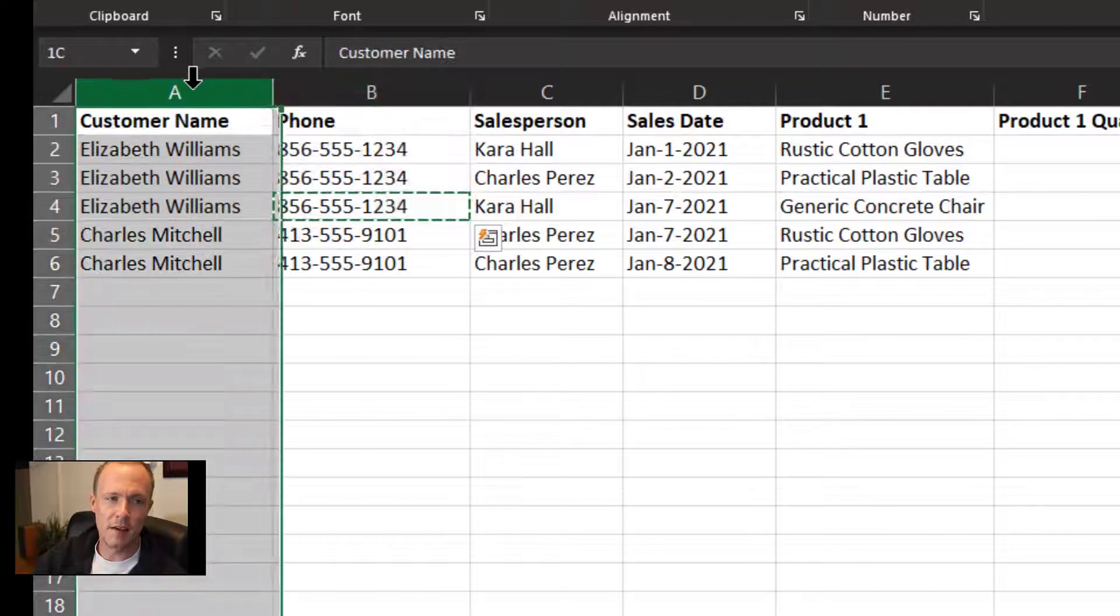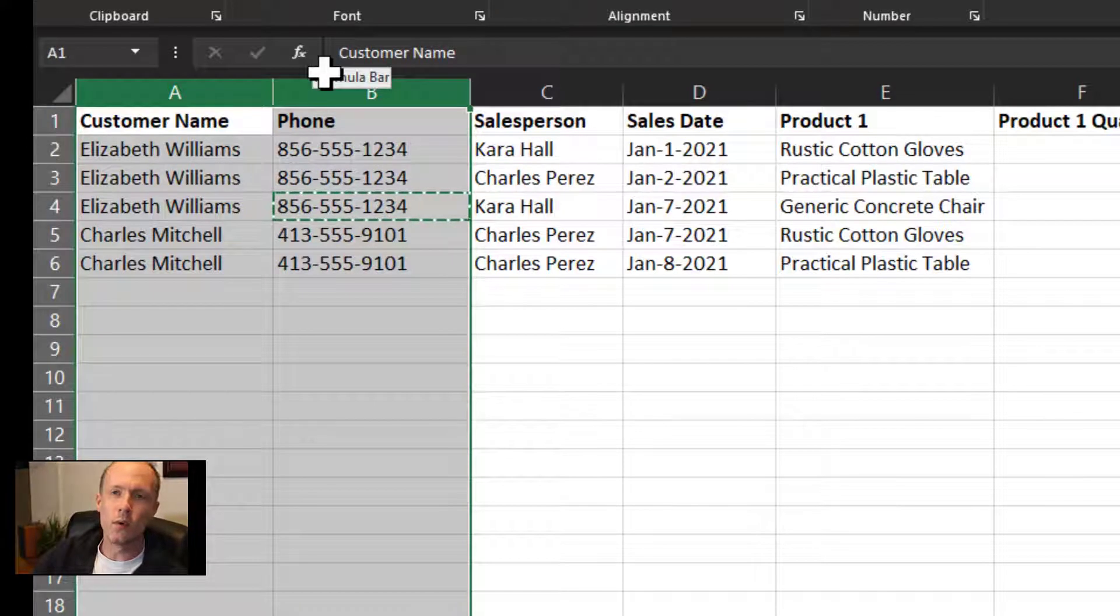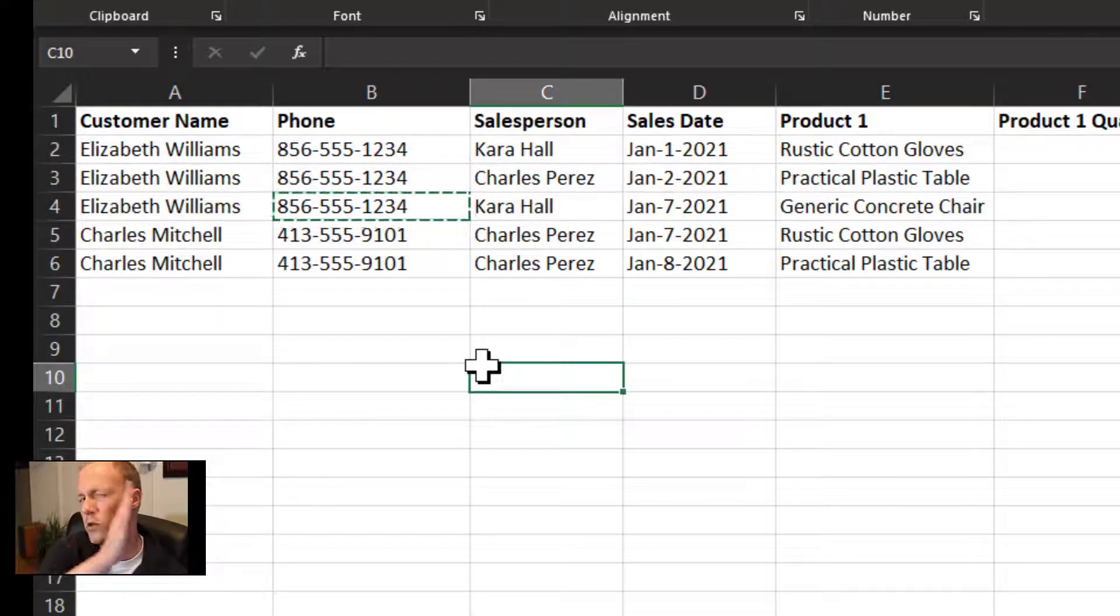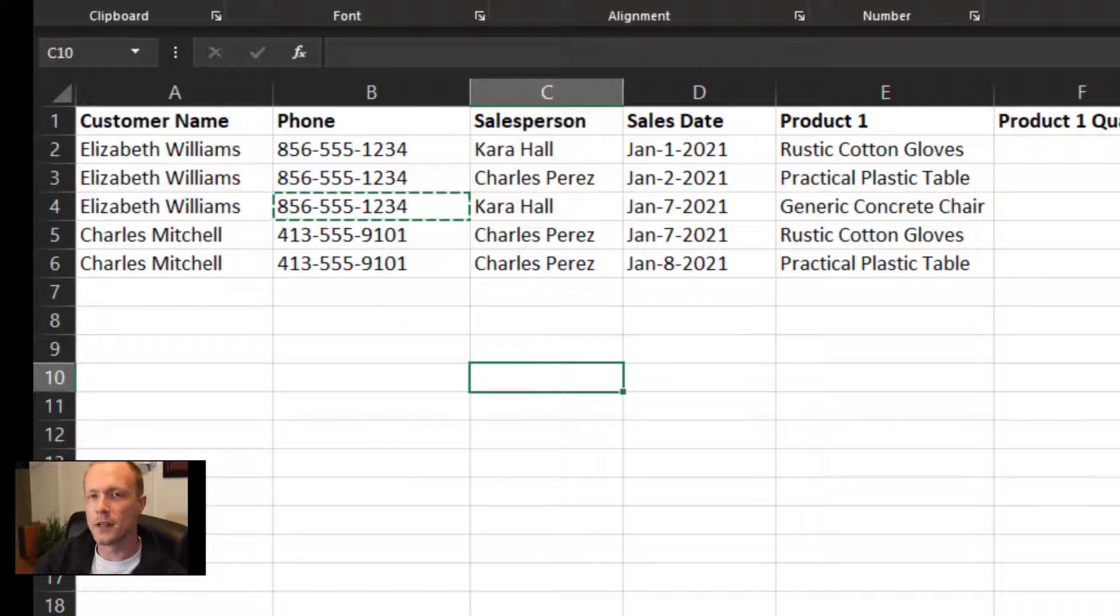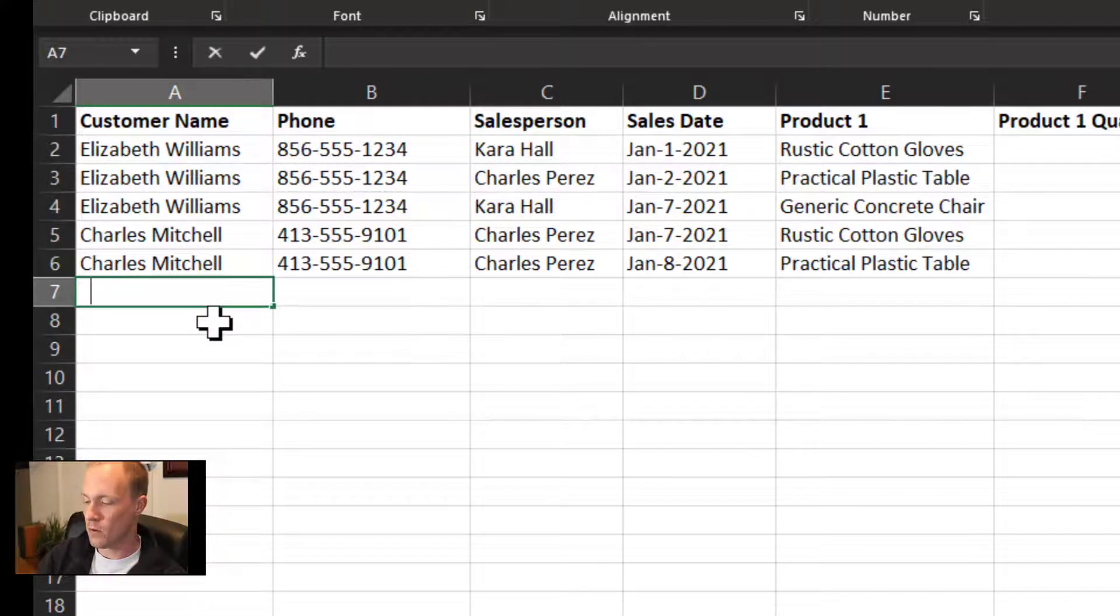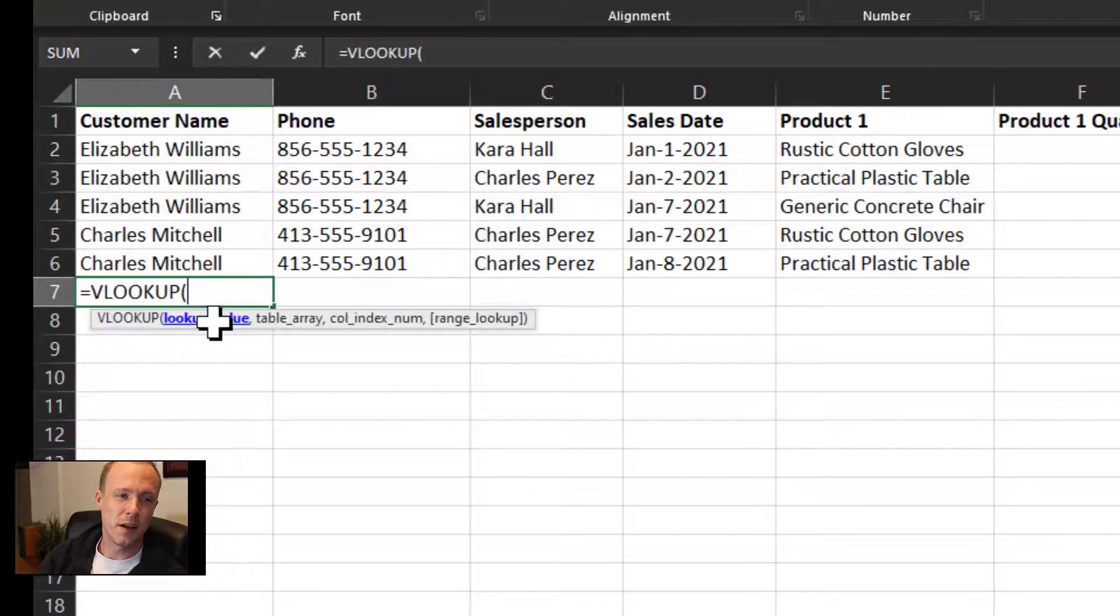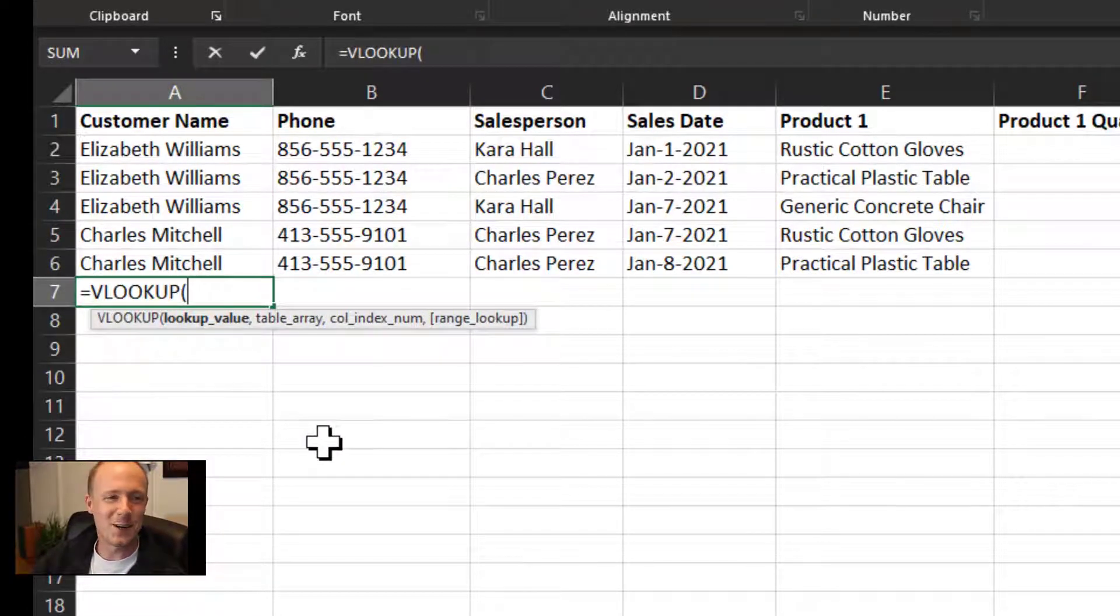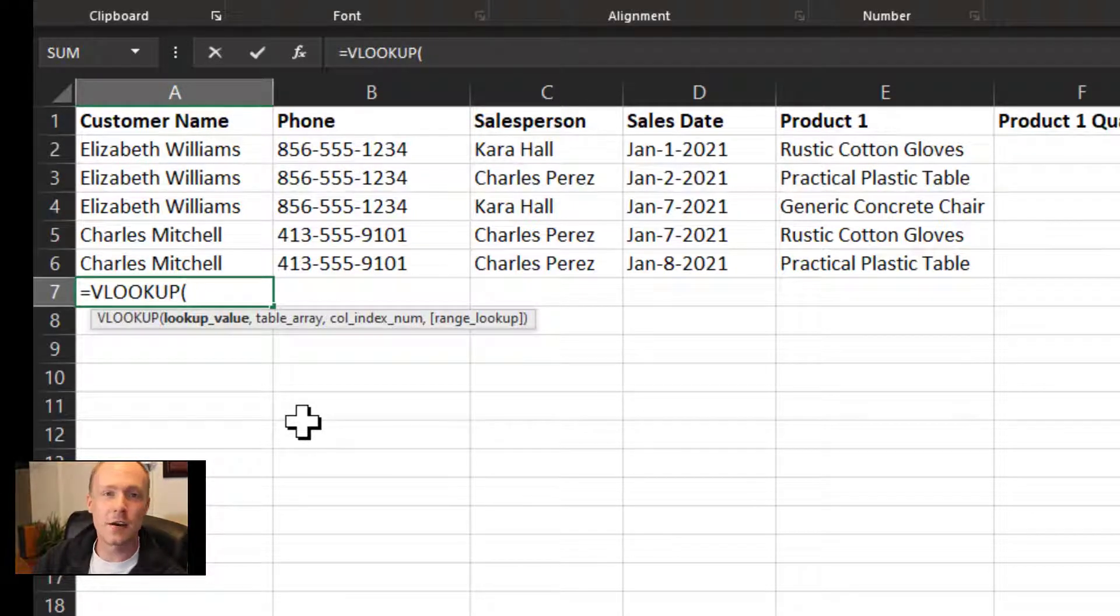Instead of having the customer name and phone, we would just have the ID as a reference and then we can do a lookup between the tables. In Excel, if you're familiar with it, we would do this using the VLOOKUP function, but this is not an Excel video, it is a Creator video, and I'll show you how to do that in Creator.